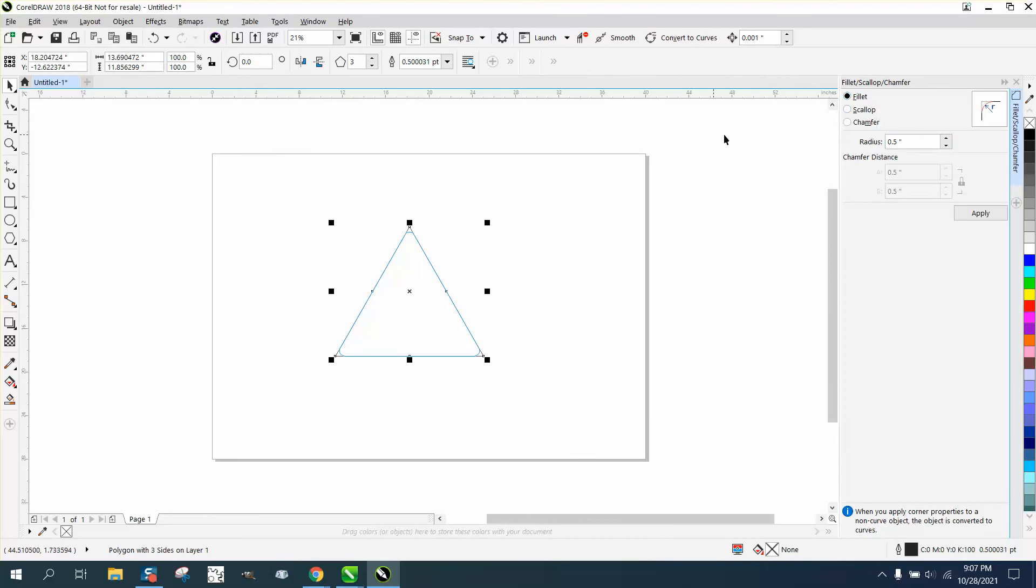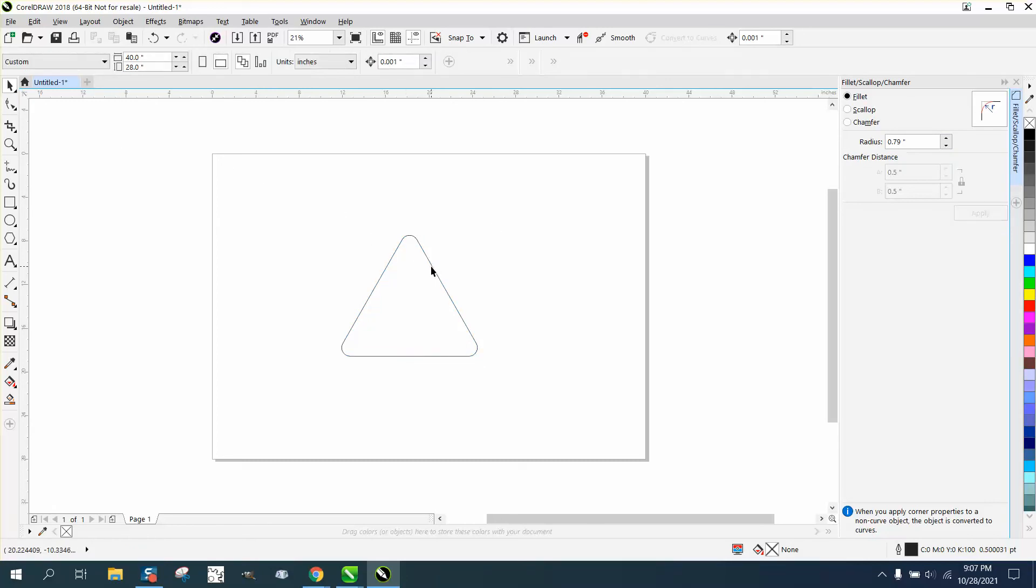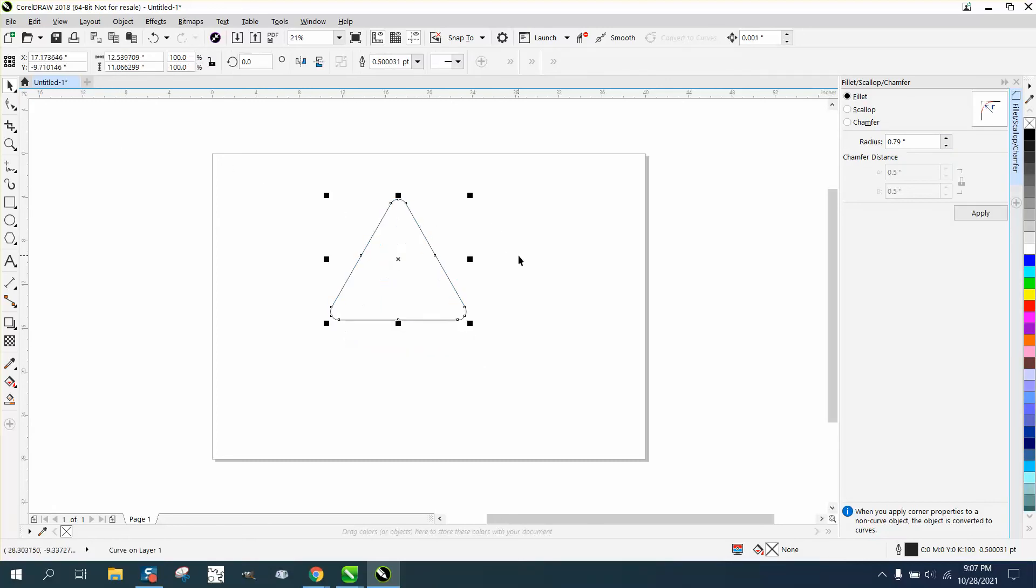So if you look, it's highlighting and if we make that more, that blue line is going to increasingly get bigger and bigger and you can apply it. So you can round the corner of any, basically any corner, any shape.